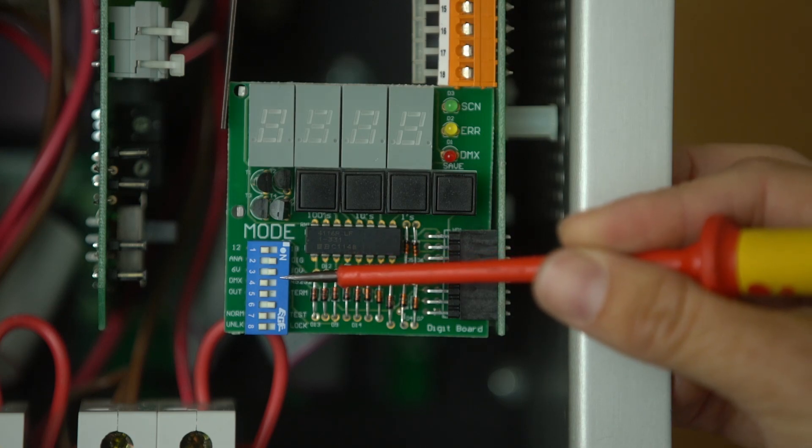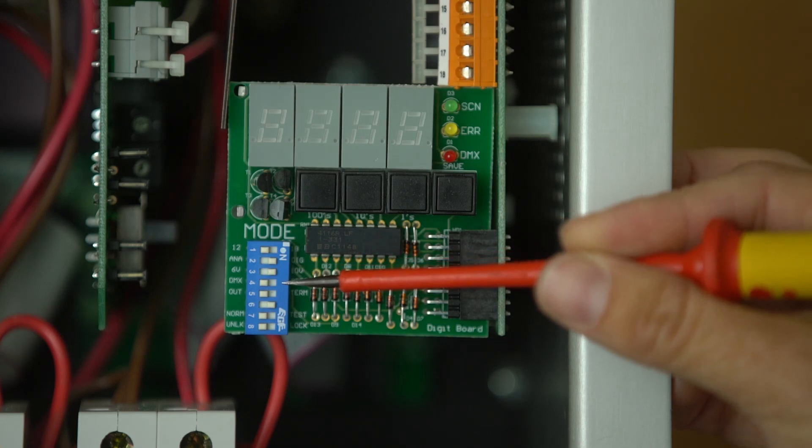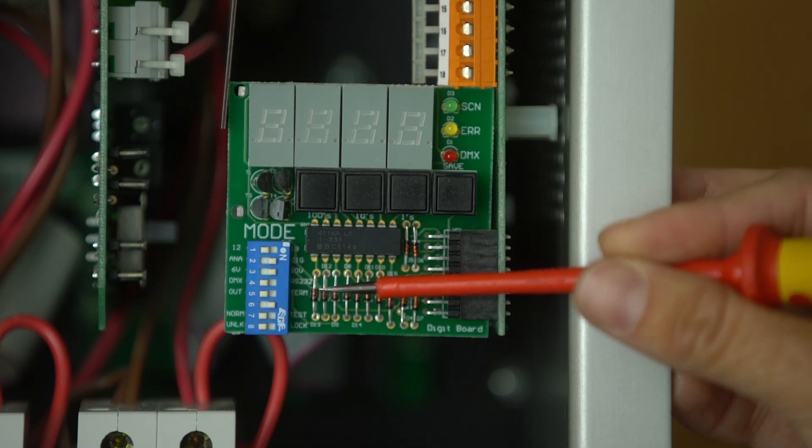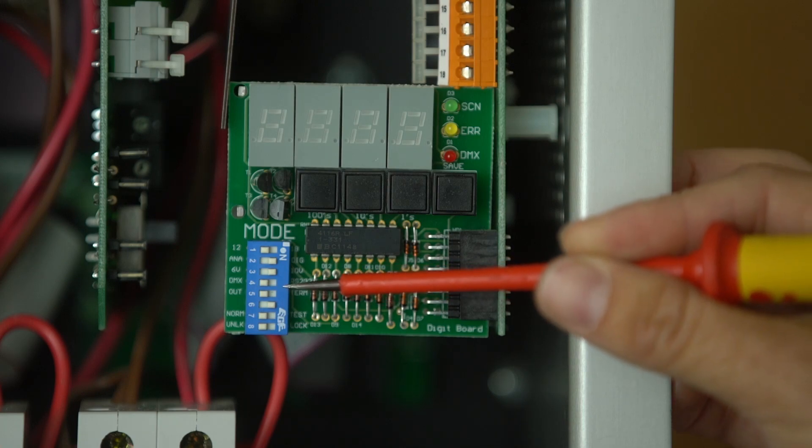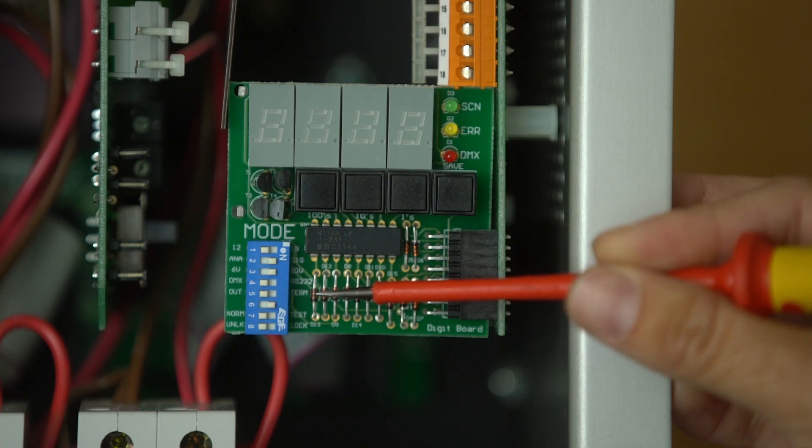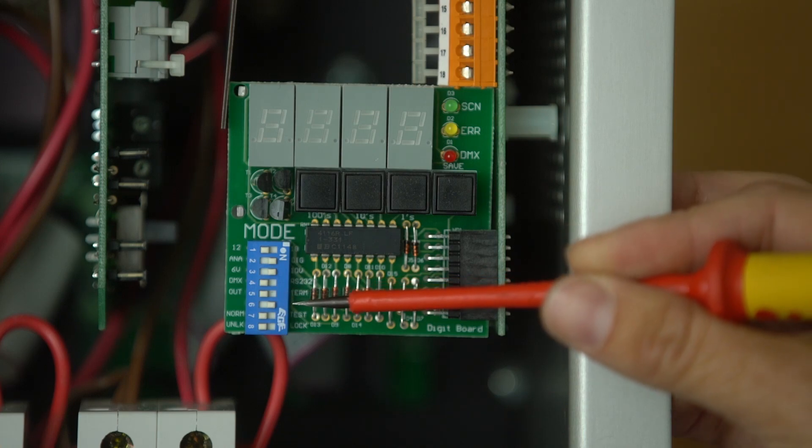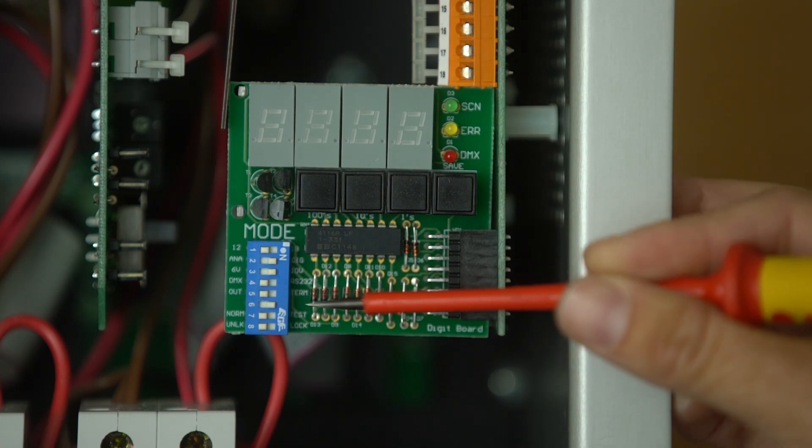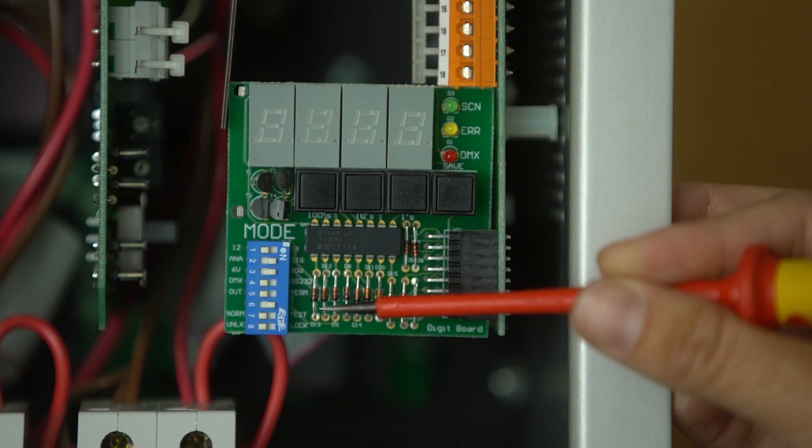The dip switch after that is for going between RS232 or DMX input. And the one after that is for setting DMX end of line. And the next dip switch down is to halve the size of a pack. So you can go to six channel or nine channel mode.